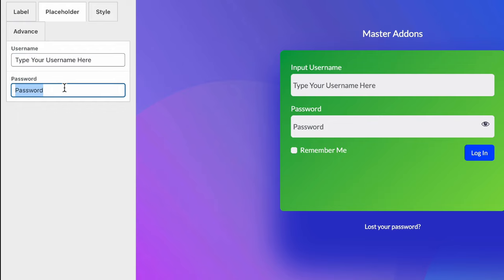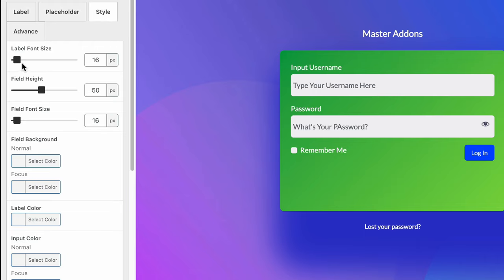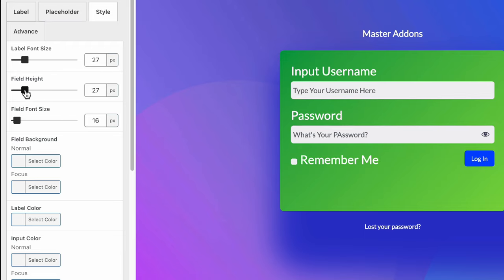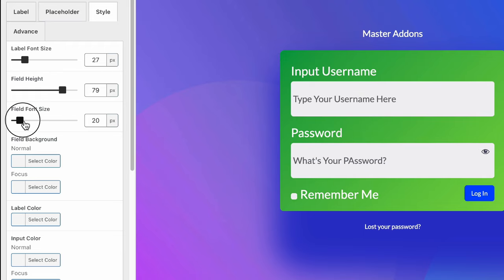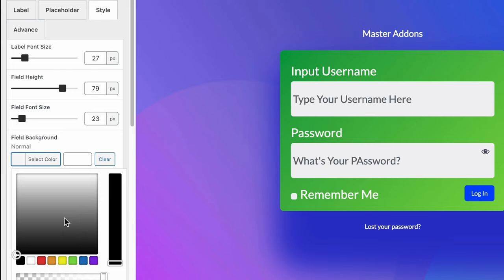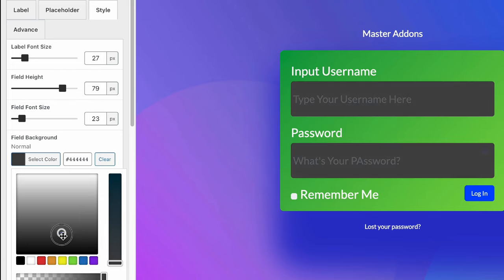And then the password. What's your password? And then the style. Label font size, you can increase the label font size. And then the field height, field font size, and field background color too.